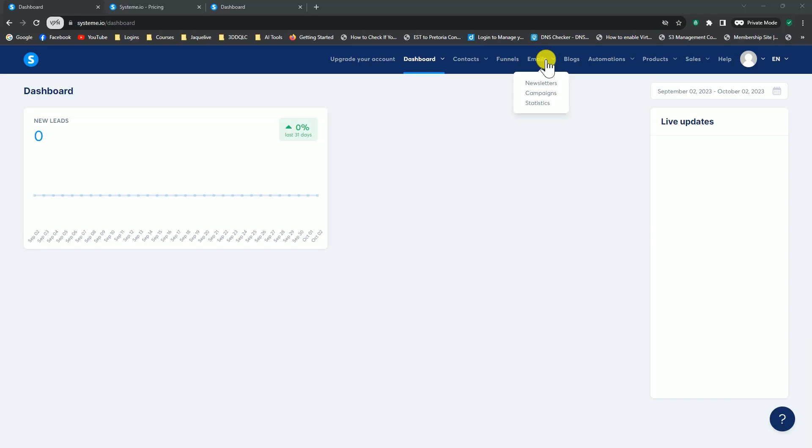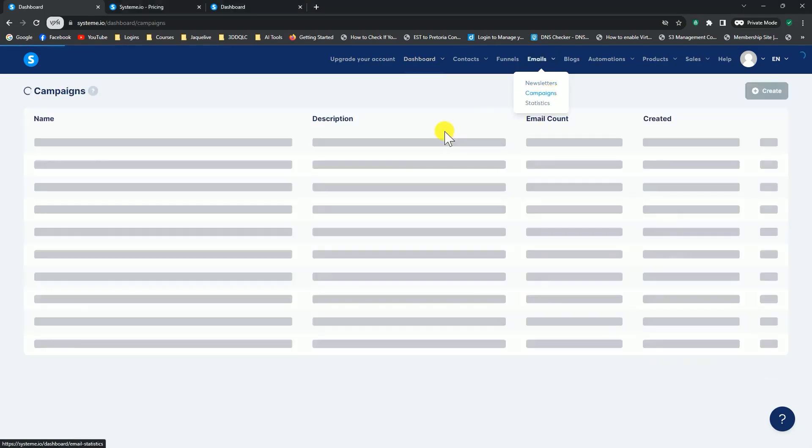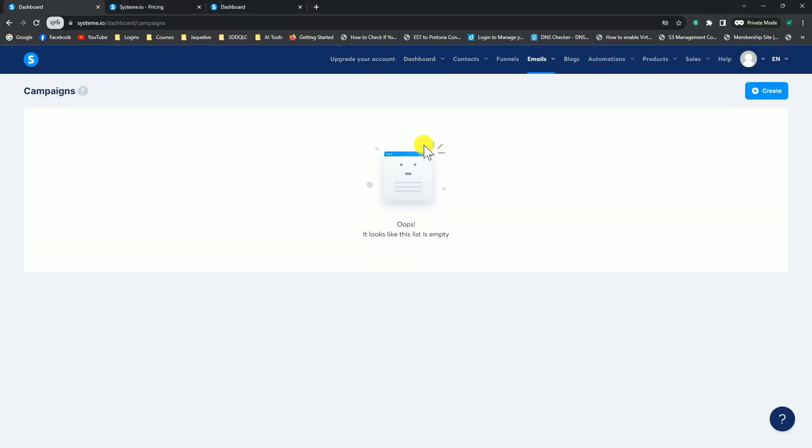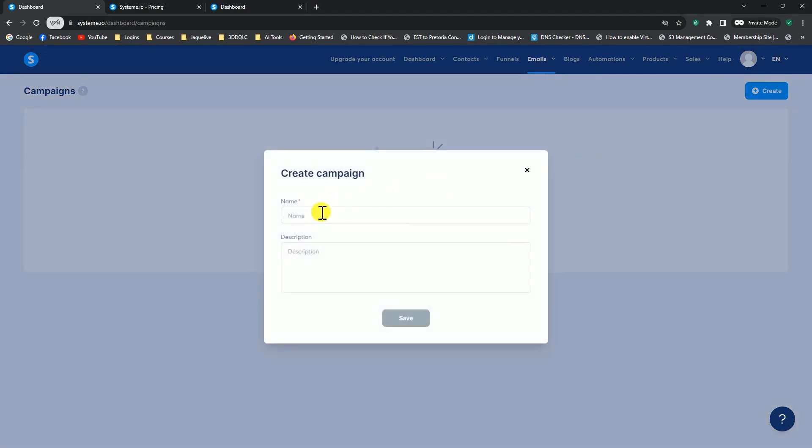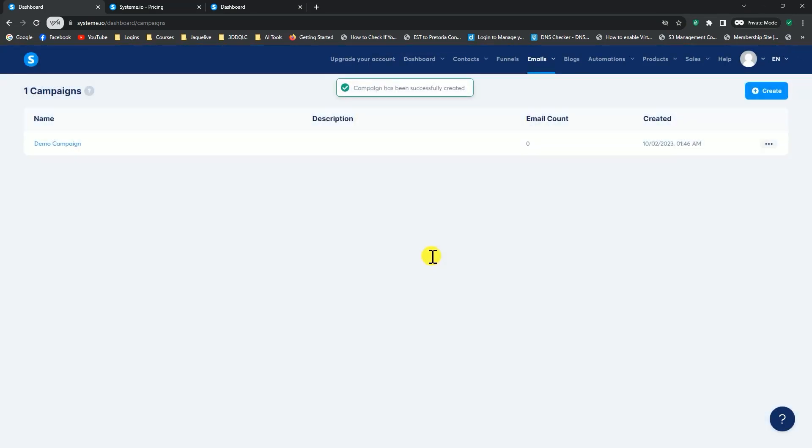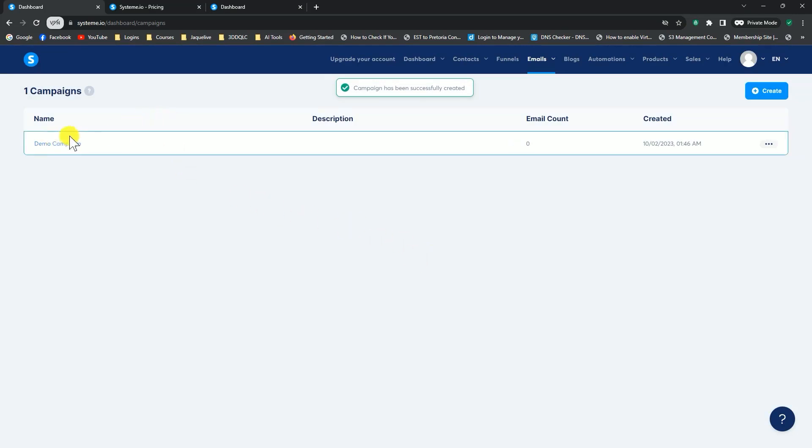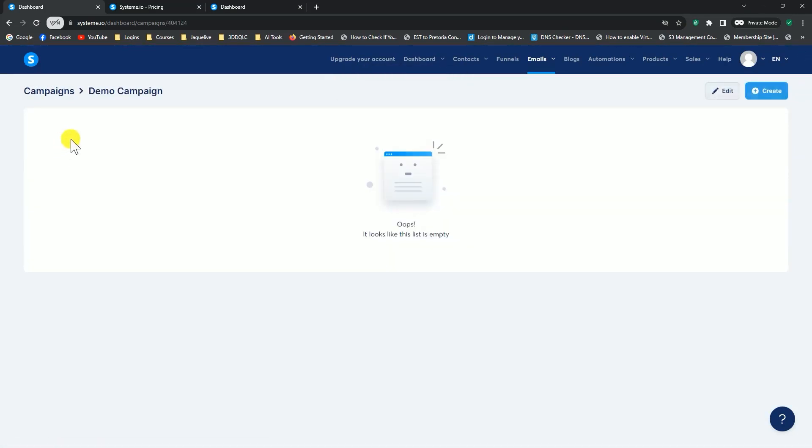Let me get started with showing you how to set up a campaign. Click on campaigns and click on create. Give your campaign a name. Don't worry about the description, you can skip it for now. Now it's created your campaign. If you click on the name of the campaign, now we can start creating emails.